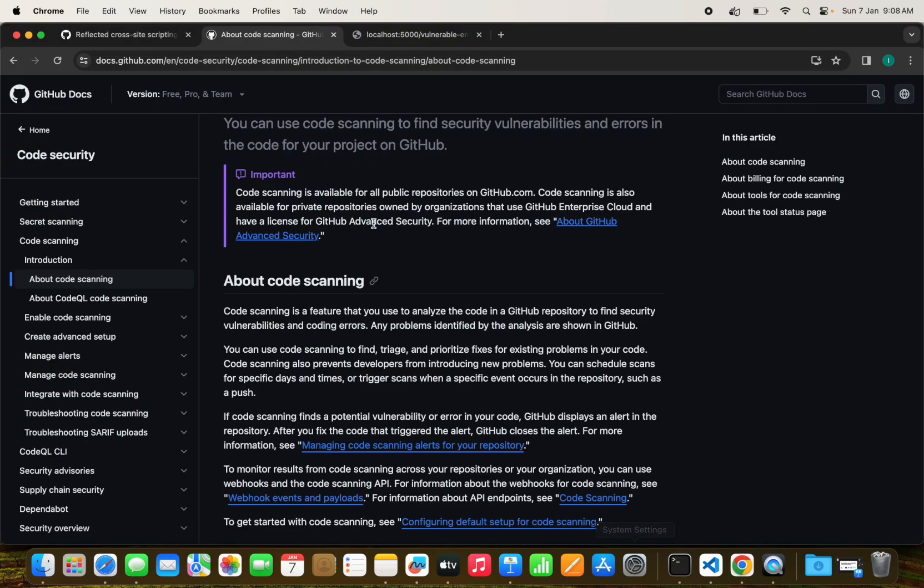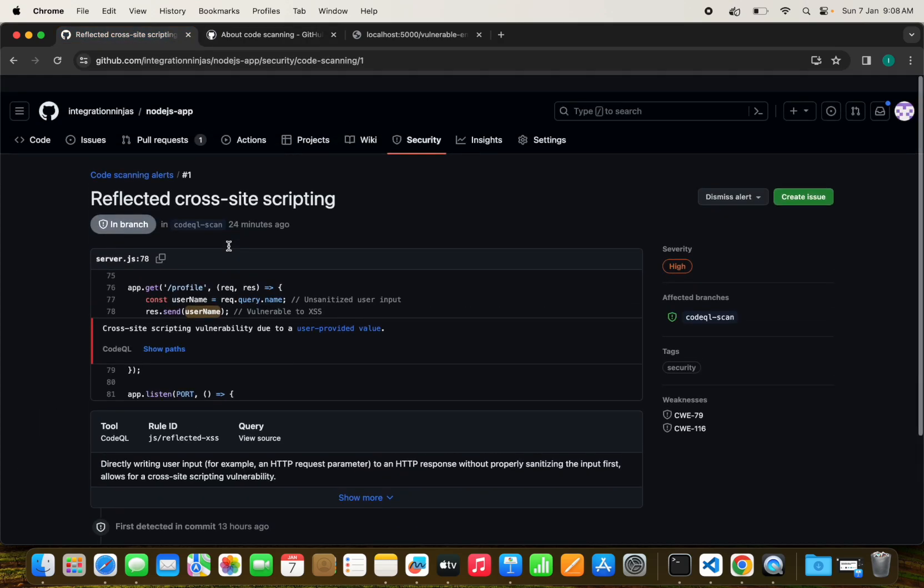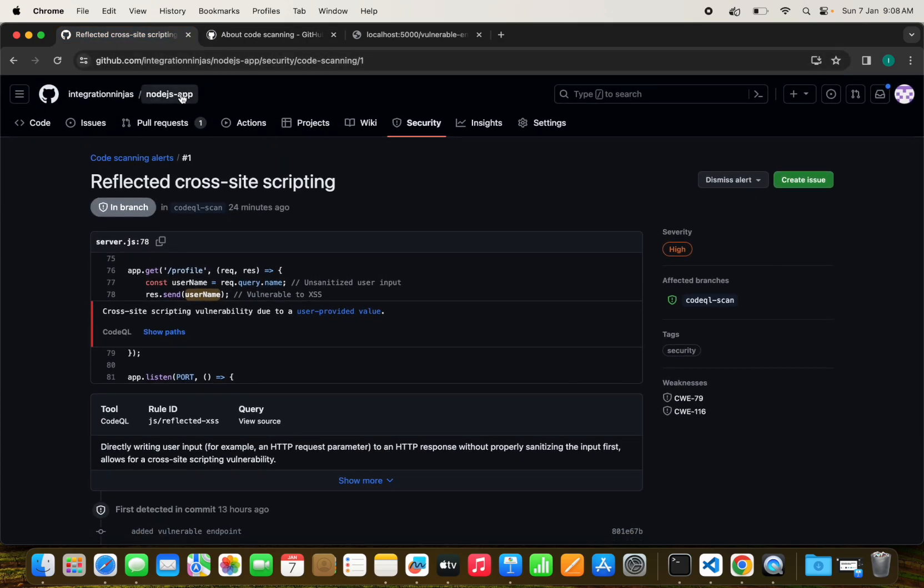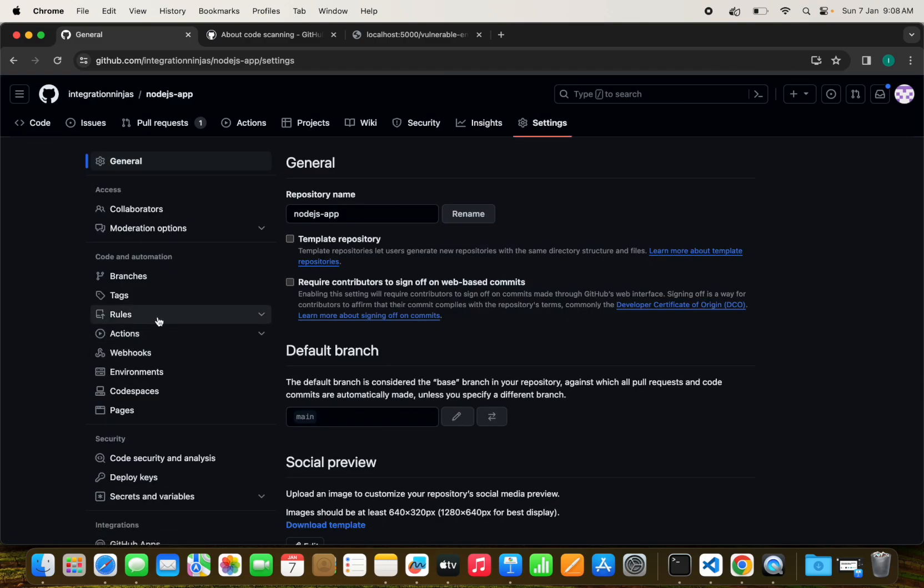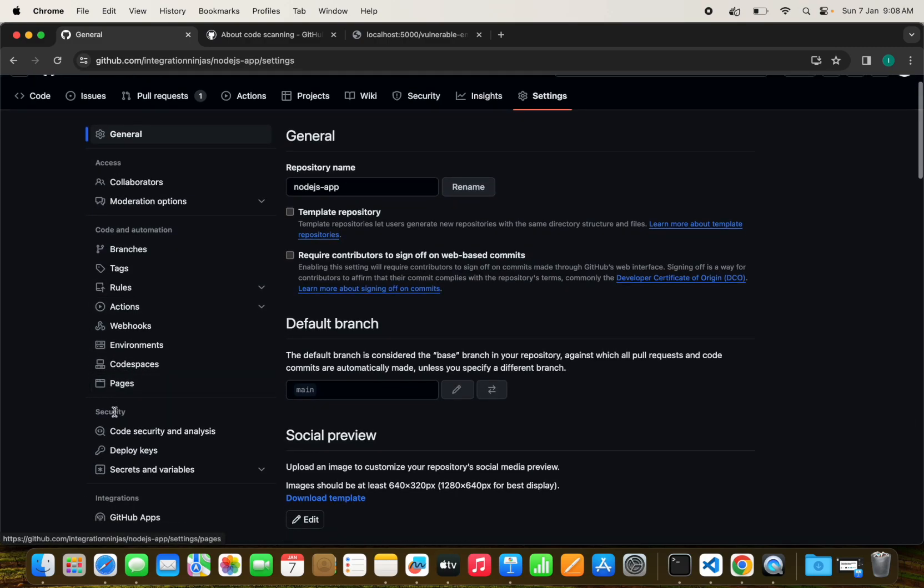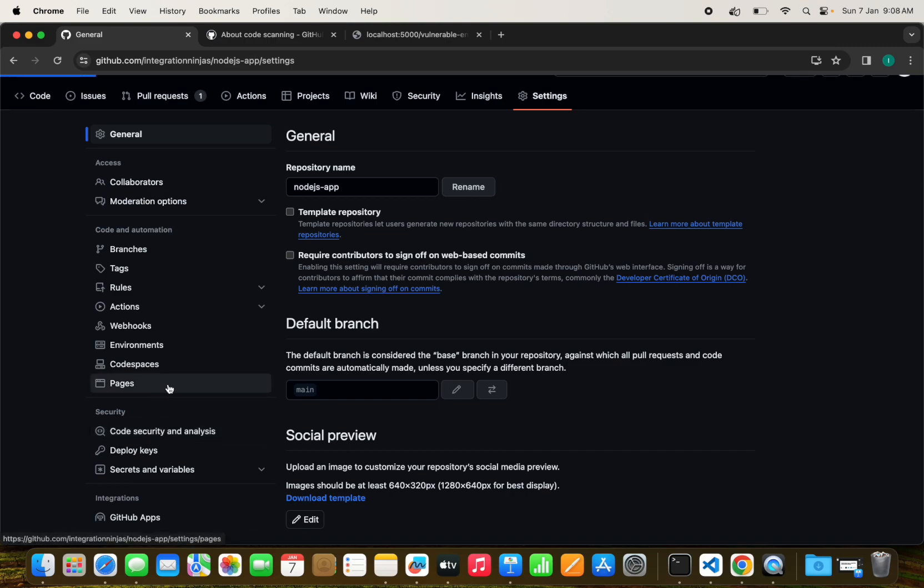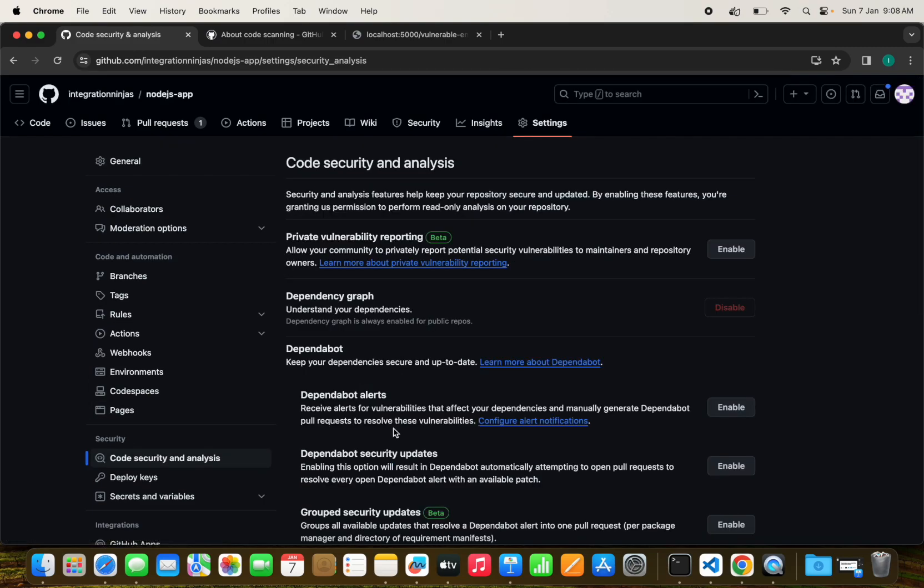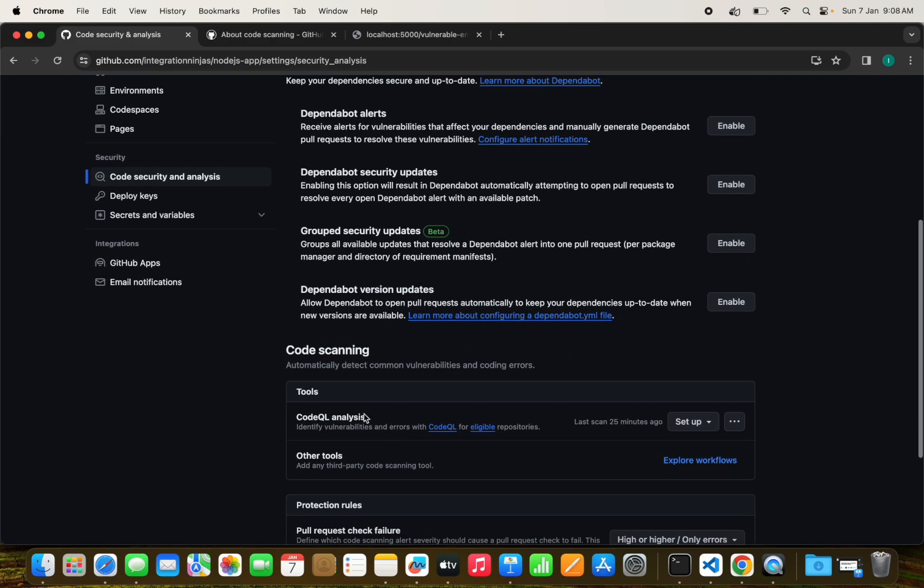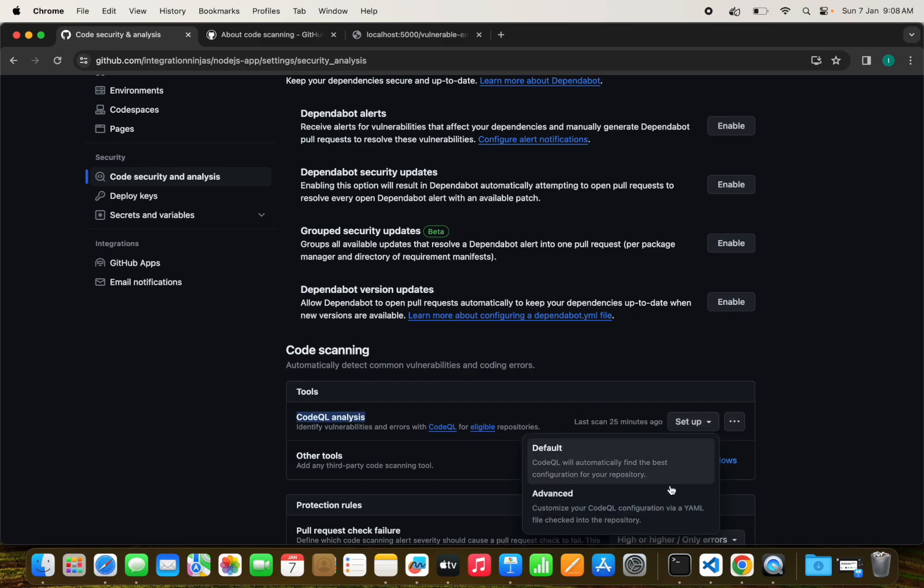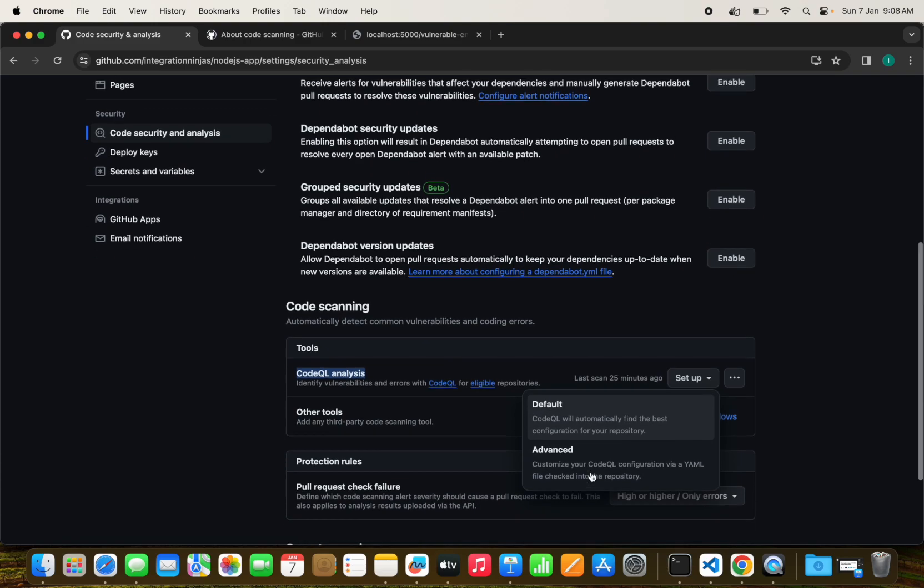I have just created this vulnerability here. Let's see if CodeQL is picking this or not. For this, we need to go to settings and the code security and analysis section.